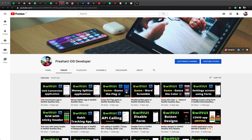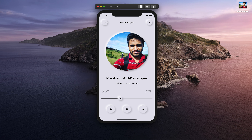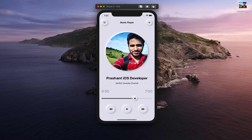Hey everyone, welcome back to another video. In today's video we are going to create a UI called neumorphic view. You can see these buttons are tappable, at the bottom we have three tappable buttons, the slider also has a neumorphic view design, and the image at the center has a white and gray border shadow. This is what we are going to create today, which is very easy to do in SwiftUI.